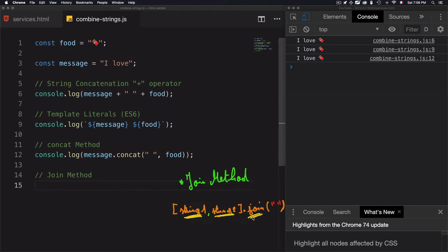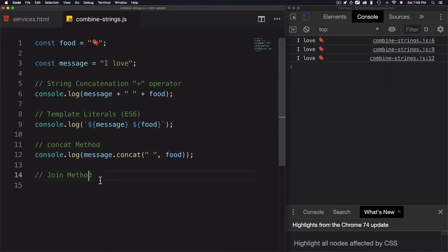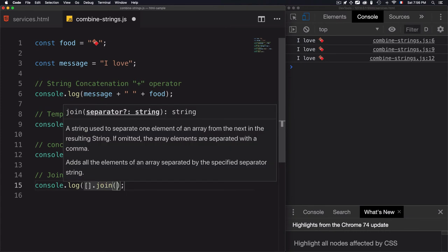You can't just use a string here and use join, but instead you need to use an array. Let's go for that. I'll use console log, then an empty array, and I'll use the join method.